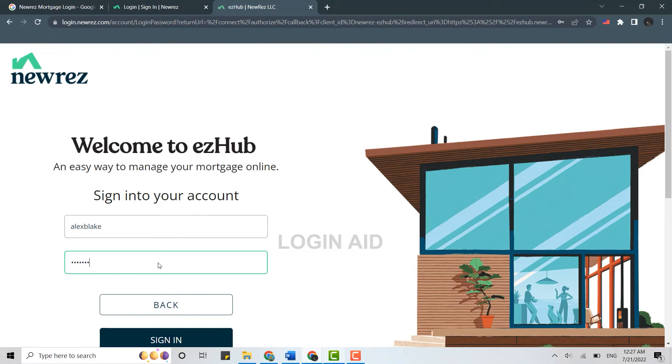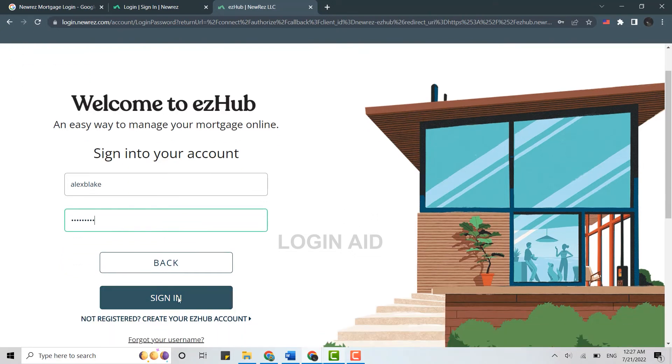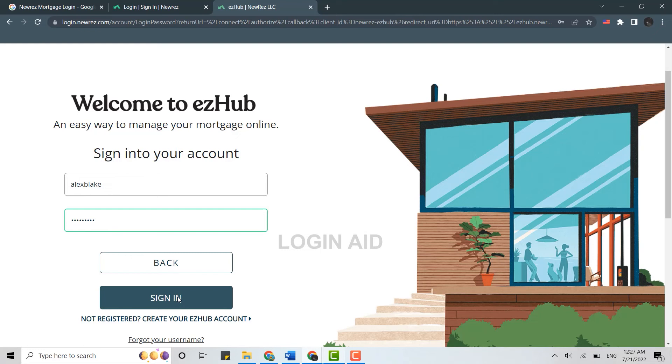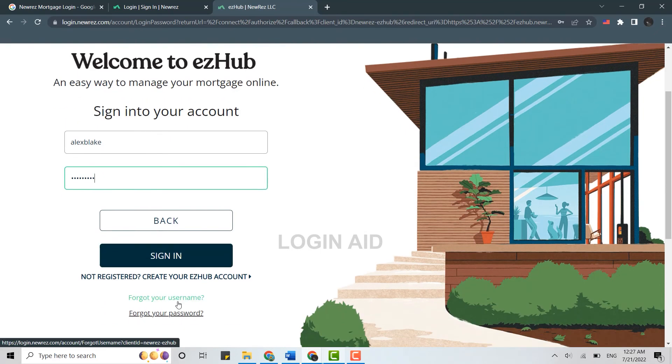Once you provide the password, you click on sign in over here. This will get you logged in into your mortgage account in NewRez. Here if you forgot the account password or username, you can click on this link below over here.